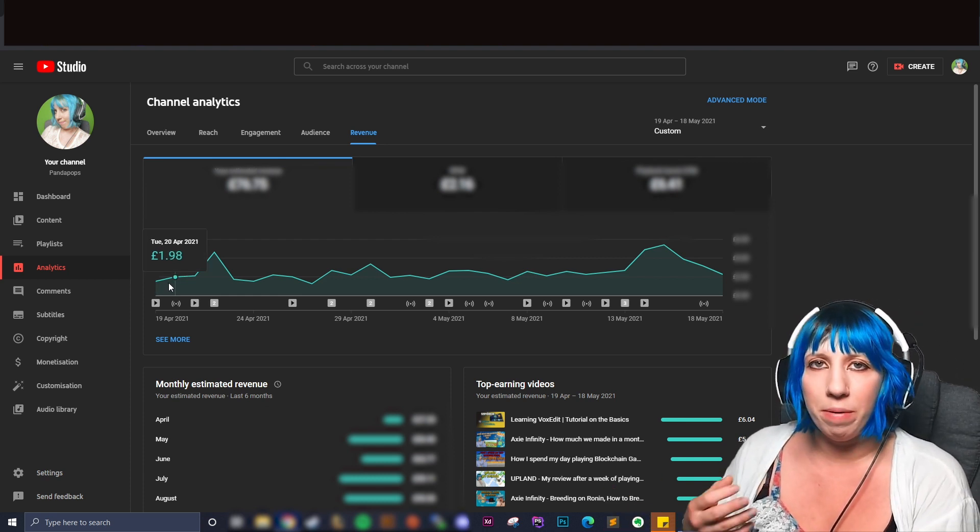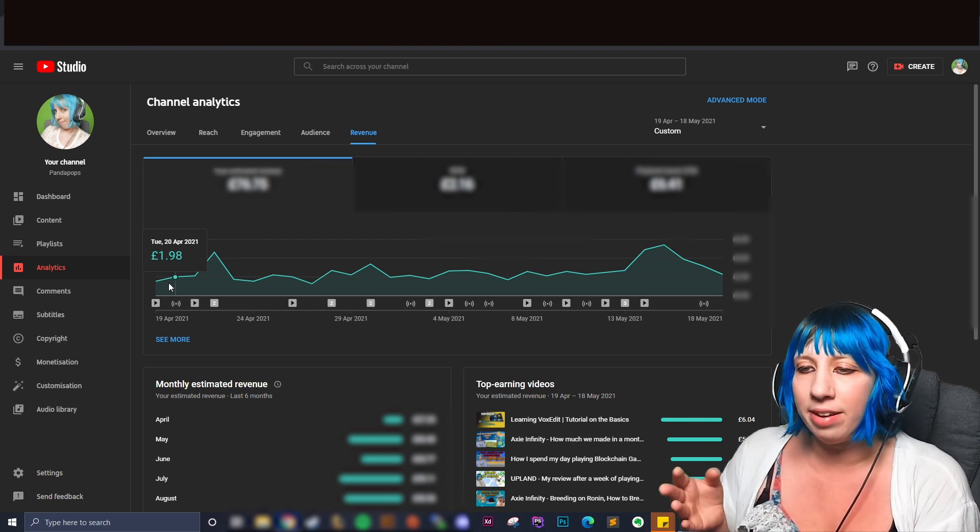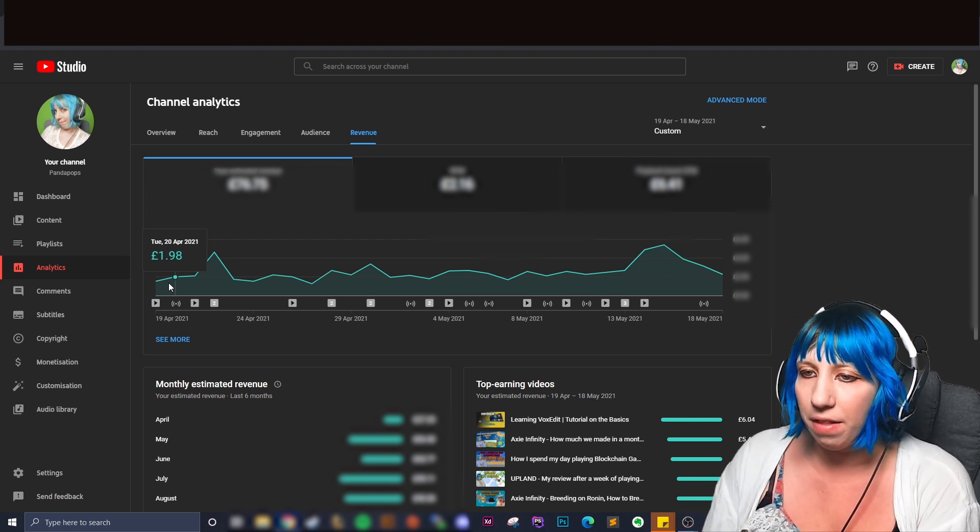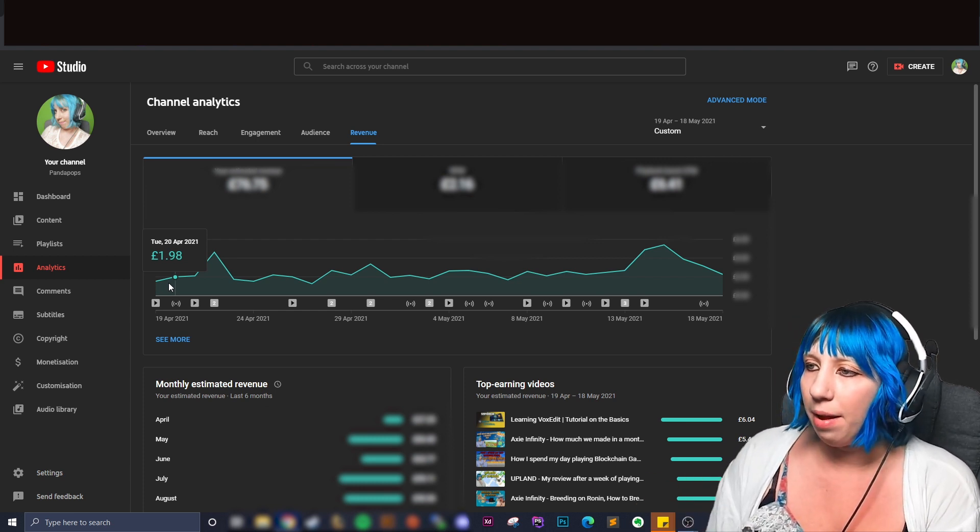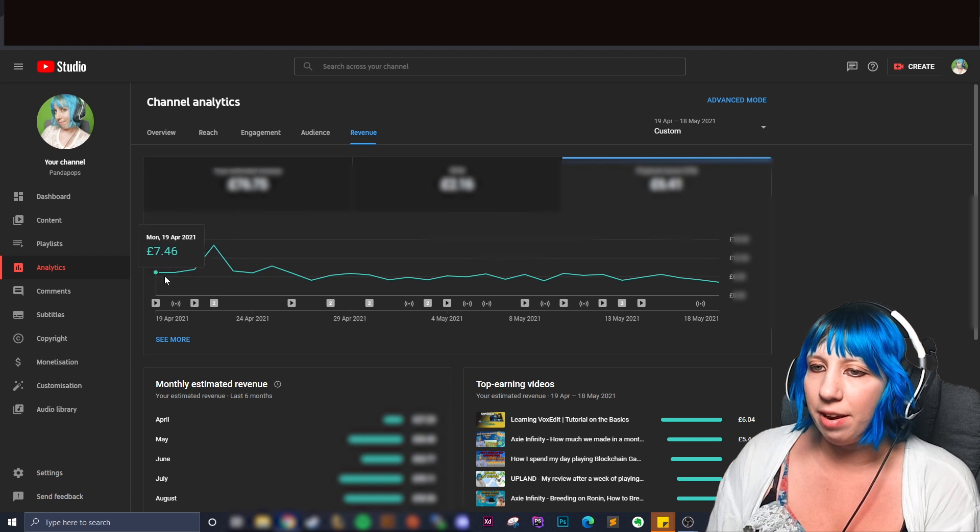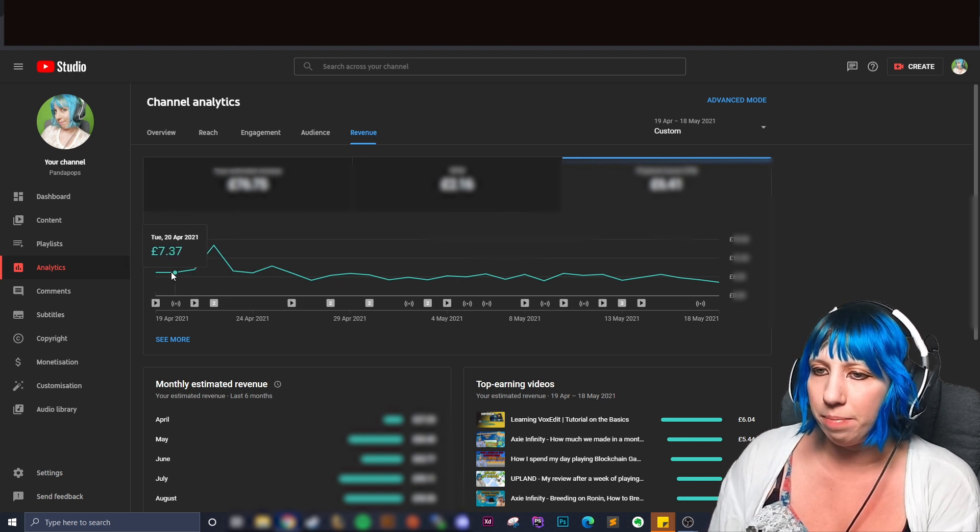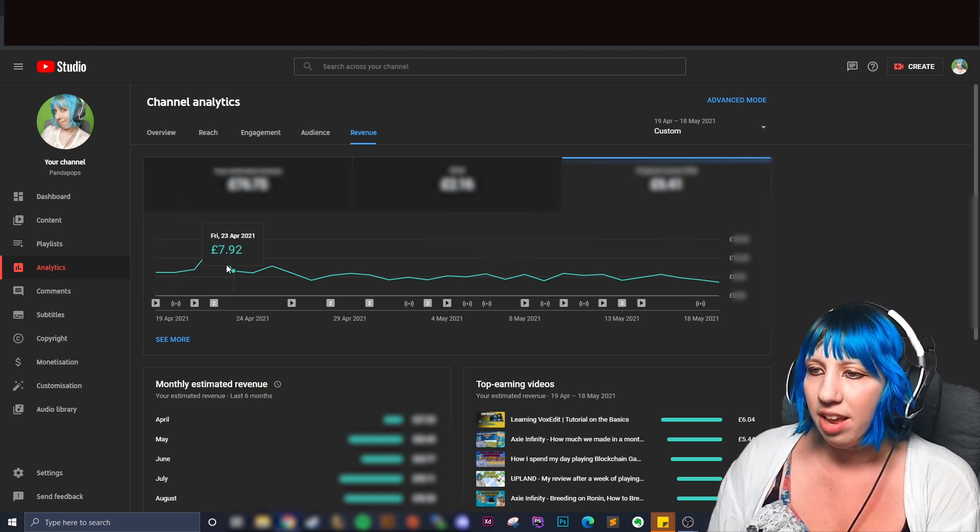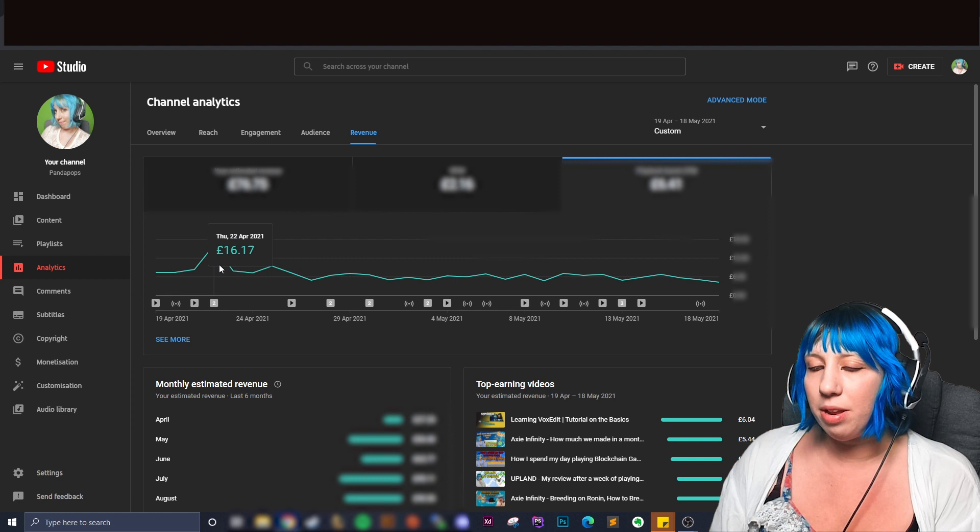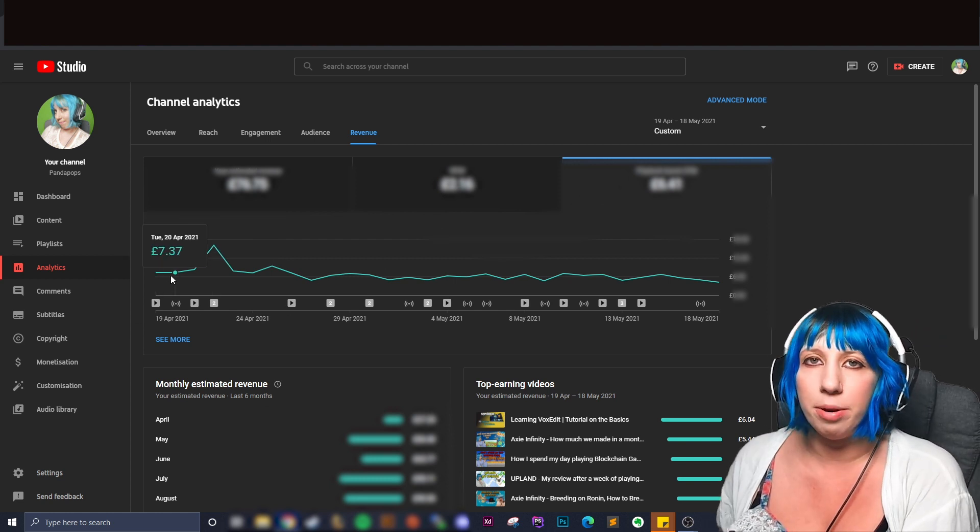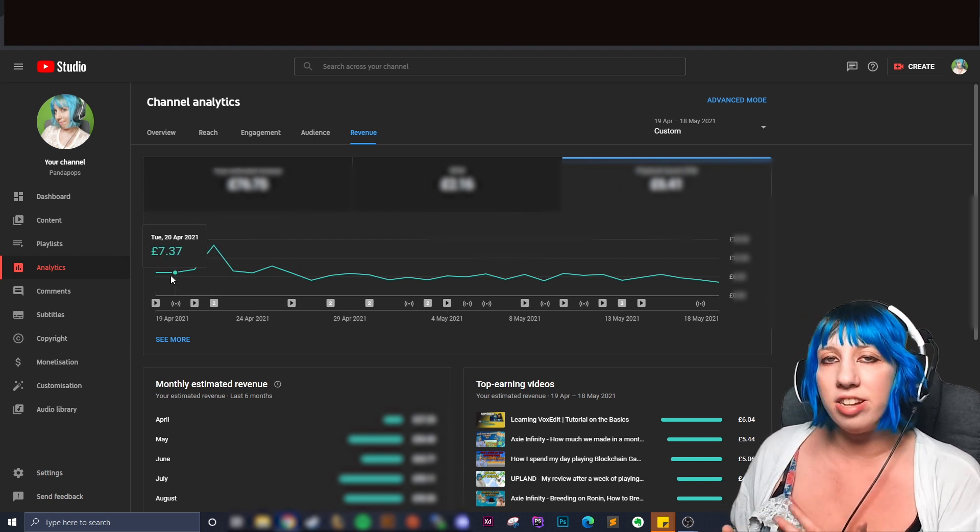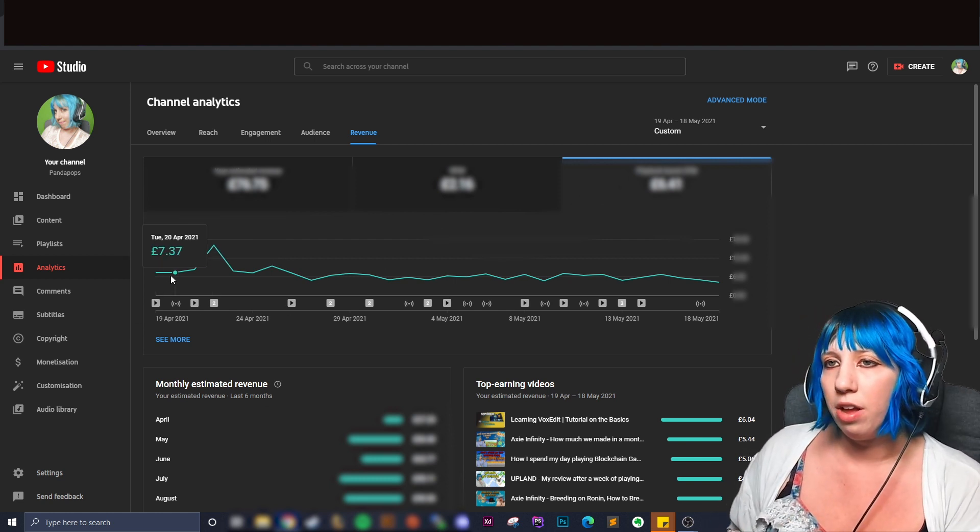And I thought when I get monetized it would be like pennies, like next to nothing. And we can even click this and we can hover over our CPM for those days.